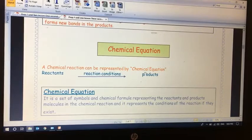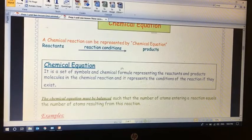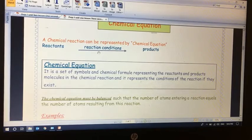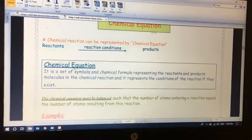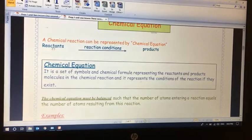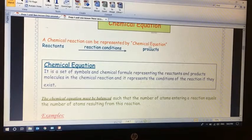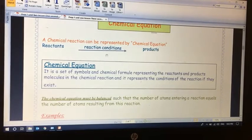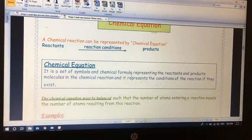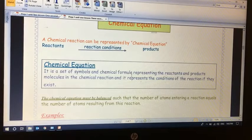Bond breaking happens in reactants and bond formation in products, but in a different way. The chemical equation is a set of symbols and chemical formulas representing the reactants and products in the chemical reaction. It also represents the condition of the reaction if they exist. We don't need to memorize this — once we understand what it is, we're done.